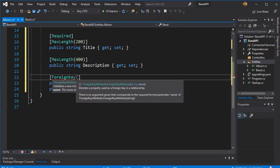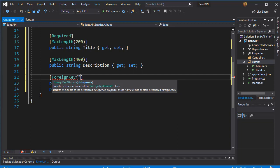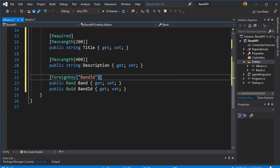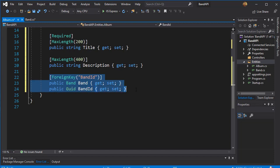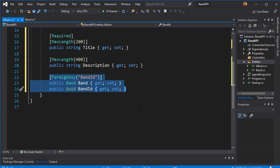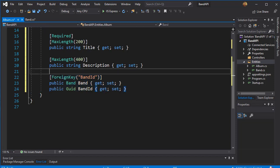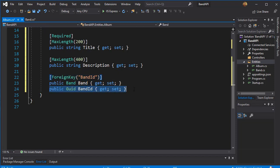So I'm going to set this to be the BandID that is a foreign key. So these three lines establish the relationship between Album and Band and set the foreign key to be the BandID.